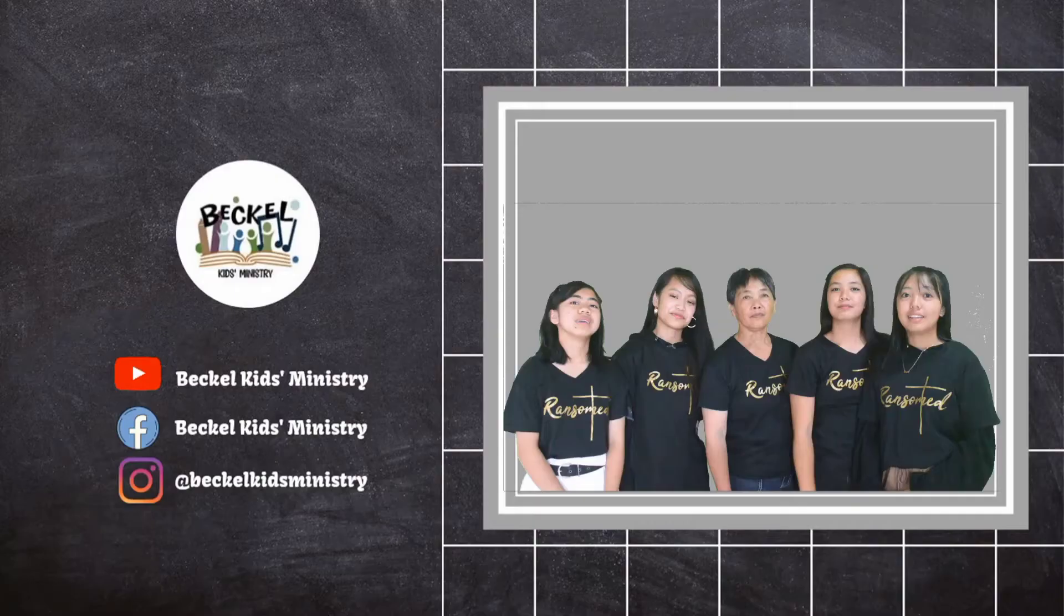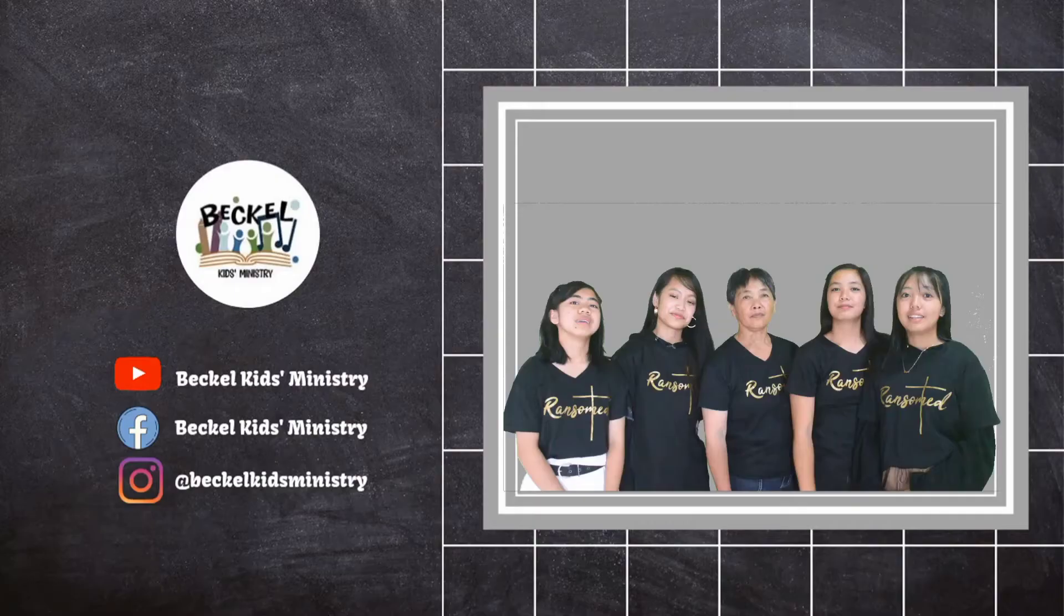Stay tuned for more craft and arts. That's all for today, kids. Thank you for watching. If you want more videos like this, please don't forget to like, share, and subscribe to our YouTube channel. Bye!